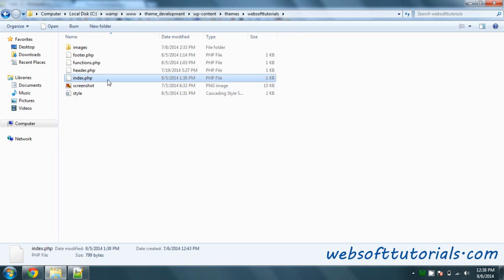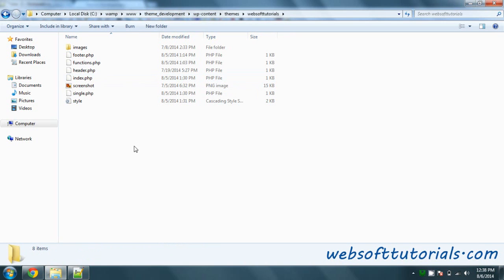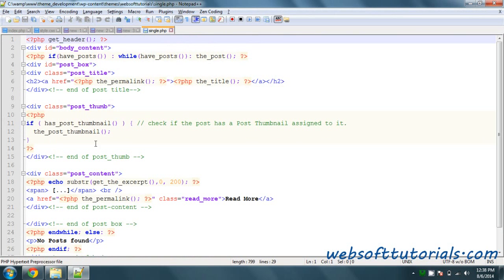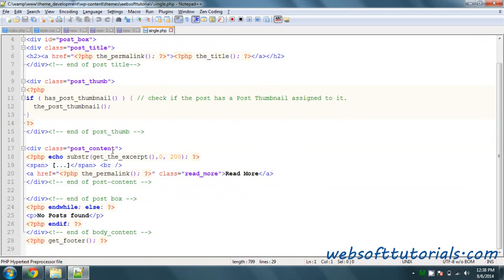I will copy and paste the index.php which we made in our previous tutorial, and I will give it the name Single.php. I will open this file. Now I will refresh it. Most of the code will be the same and we will change some of it.